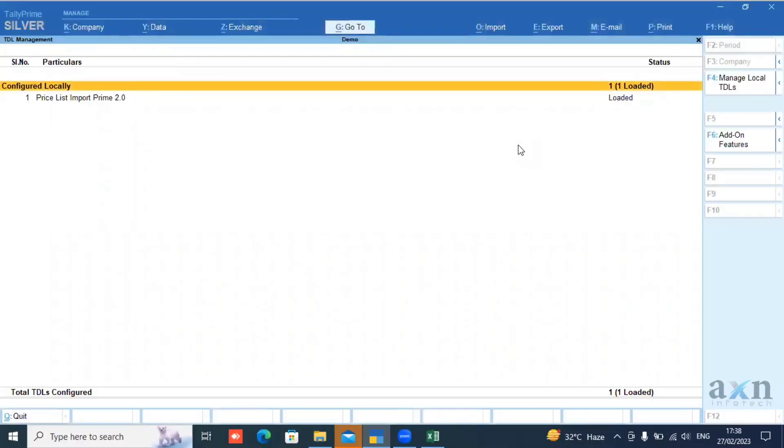Hi everyone, I am Lakshmi from AXN Infotech. In this video, we will talk about Priceless Add-on.